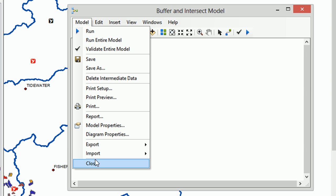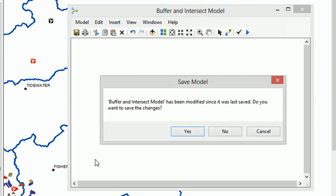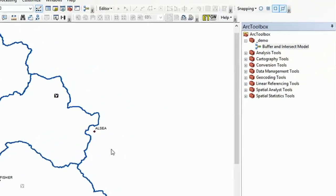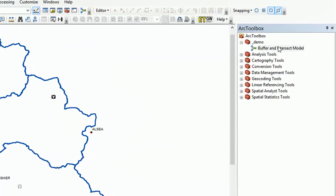And I'm going to close it. It will ask us if we'd like to save our model. It's been modified. Yes, we'd like to save it. And now you can see our model has appeared within our toolbox. Brilliant.